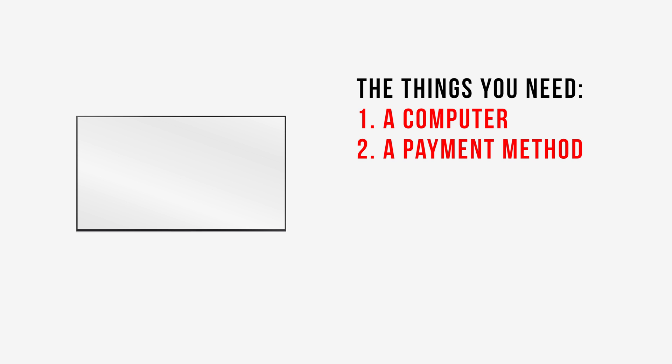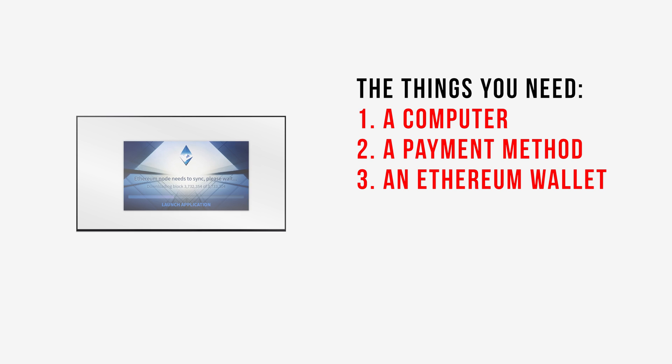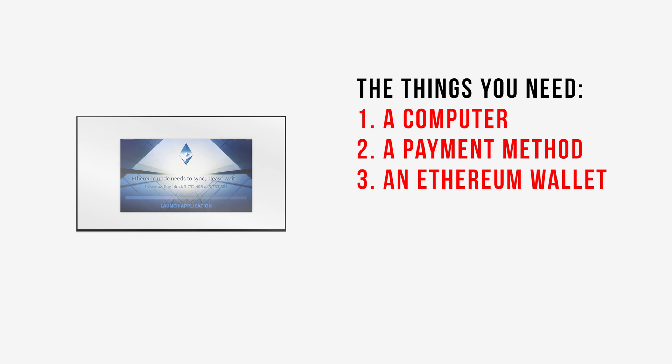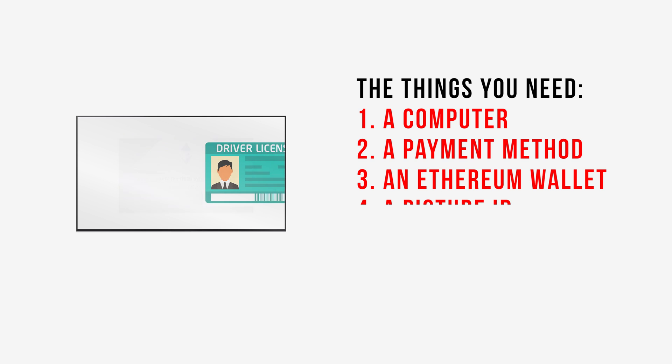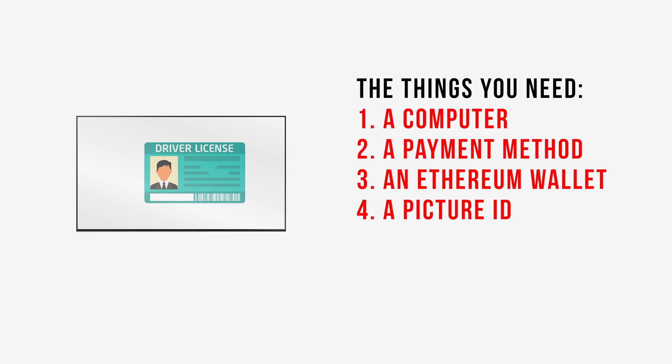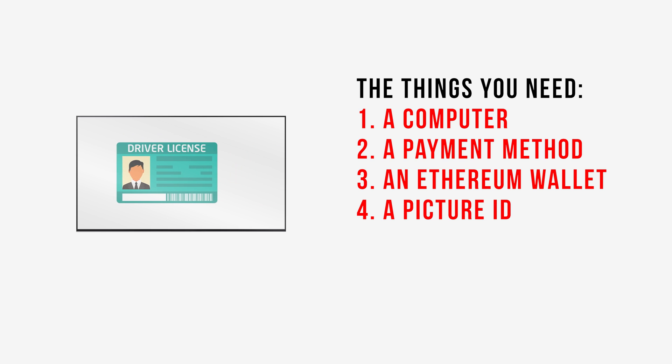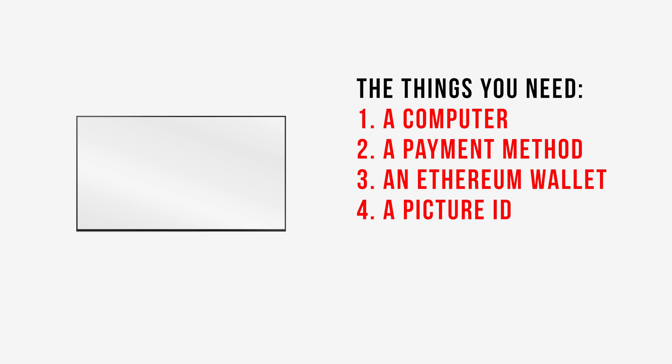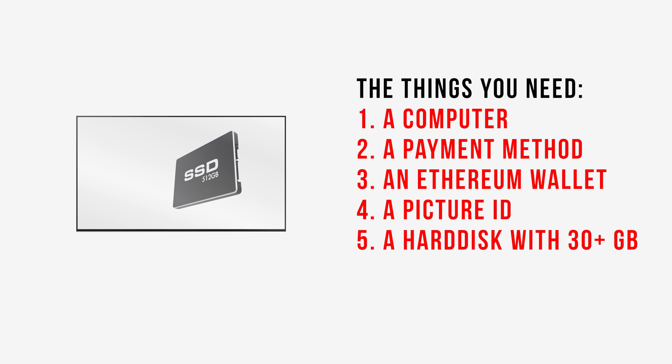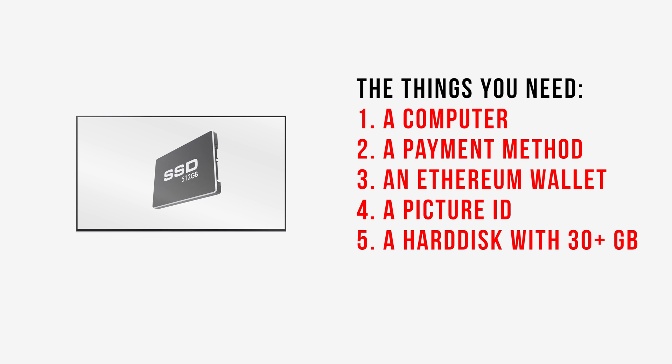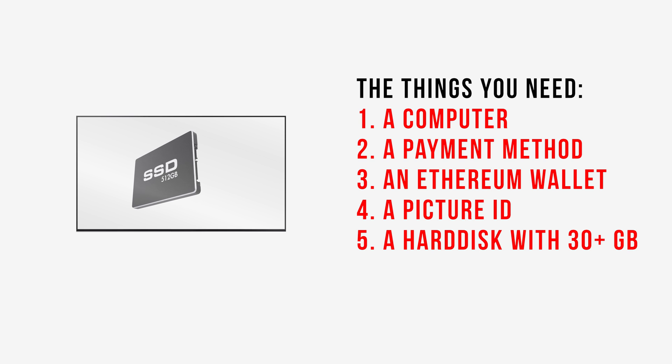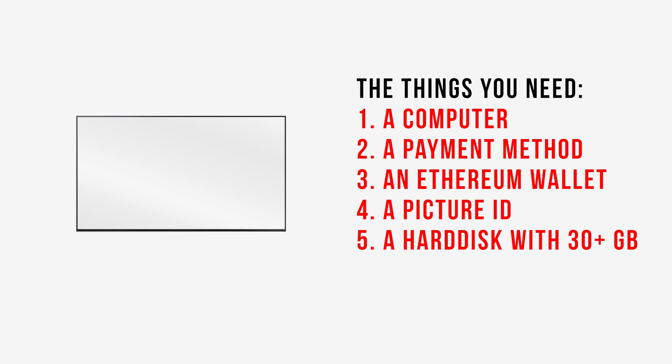You'll also need an Ethereum wallet to hold the Golem. For this tutorial we'll be downloading and installing the Mist wallet. You'll need a picture ID in order to buy Ethereum online with your Visa card that we'll then be turning into Golem, and you'll need a hard disk with 30 gigabytes of space to store the blockchain from the Ethereum Mist wallet. And finally, you'll need a little bit of patience.